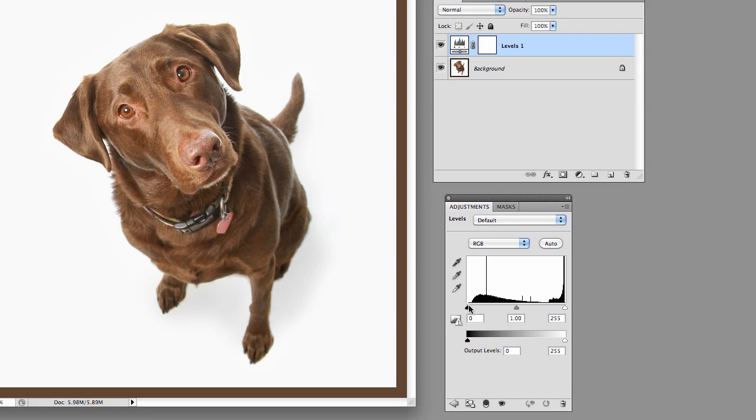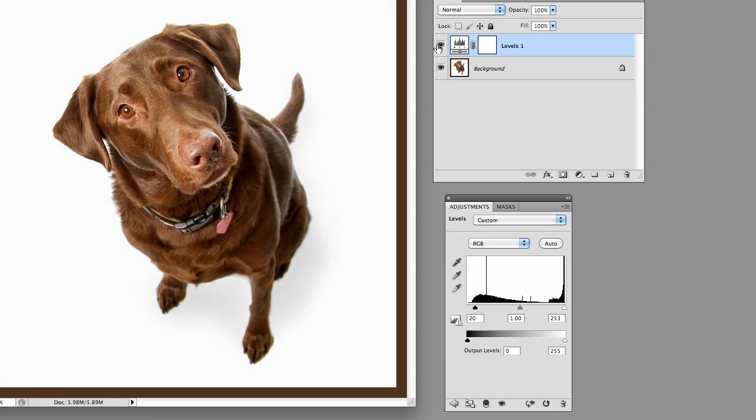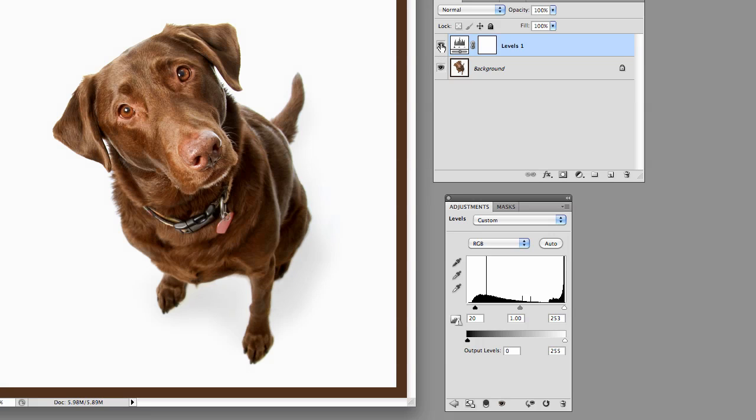Same thing. We've got our adjustment thing we can bring in here, bring in here, do whatever we want to do to the effect. And it's affecting the image, but it's actually sitting on a separate layer up here that I can turn off and on.